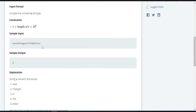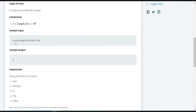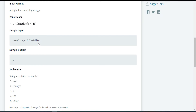Similarly, let's look at another example. The first word 'save' has all lowercase letters — that counts as one. Then capital C starts 'Changes' as the second word, capital I starts 'In' as the third word, capital T starts 'The' as the fourth word, and capital E starts 'Editor' as the fifth word. So the answer is five — there are a total of five words in the given string.